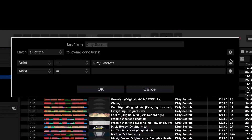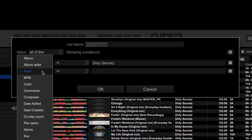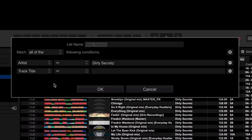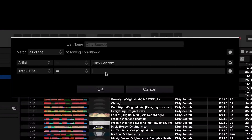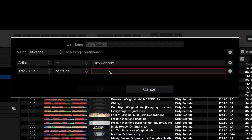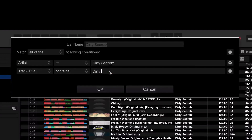I'm going to click the plus icon here and choose from this drop-down — I'm going to choose track title. The track title is not going to equal 'Dirty Secrets'; it's going to contain 'Dirty Secrets' somewhere within there. So I'm going to set this to 'Contains' and put 'Dirty Secrets' in there.